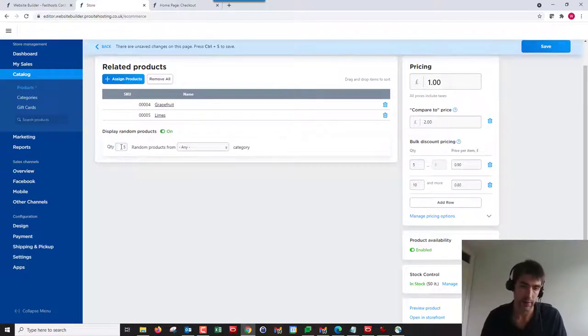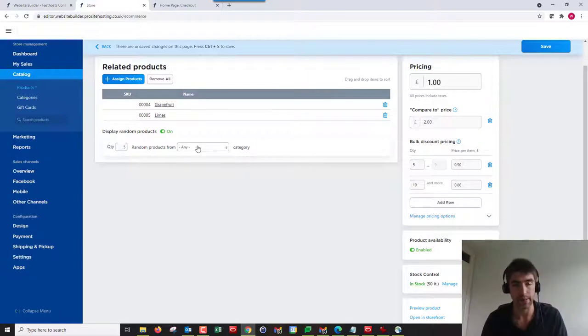What we can also do is display random products. I've purposely left two there, but if I choose five it might not fit on the page. It depends on how big the screen size of your customer is and things like that.